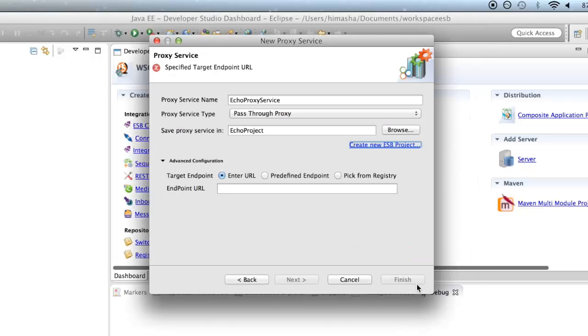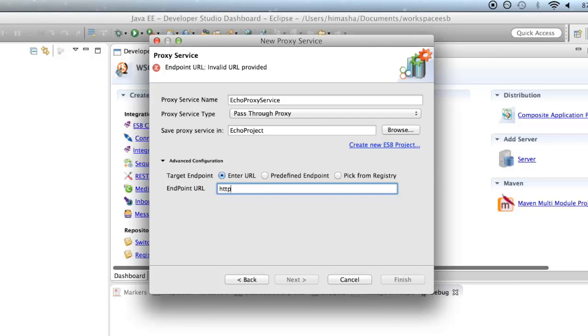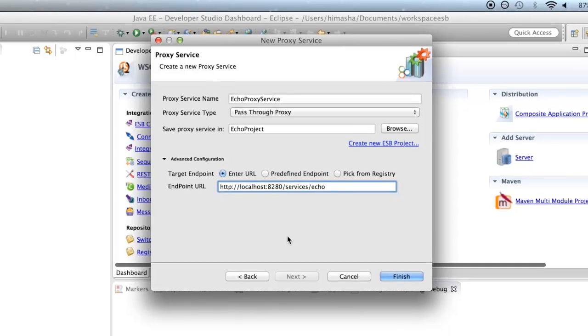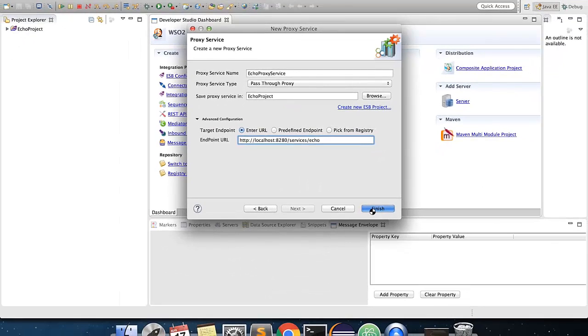And click on finish. Since we are invoking the echo service, under endpoint URL, you can give the echo service URL. You can get this from the services section of your ESB servers management console. Now click on finish to create your proxy service.